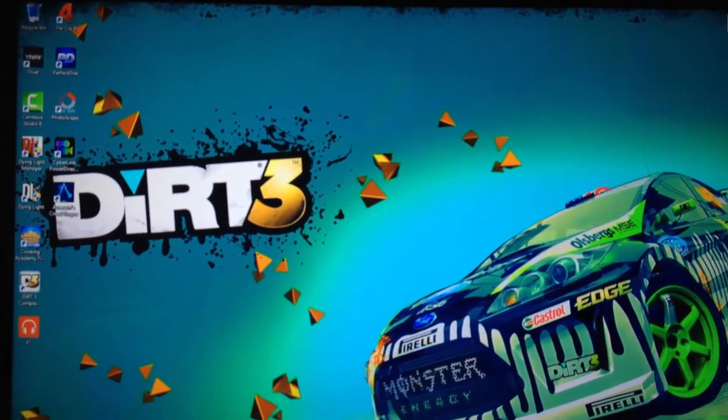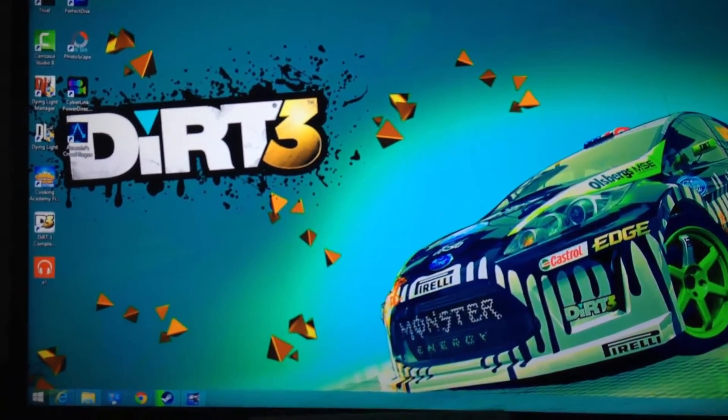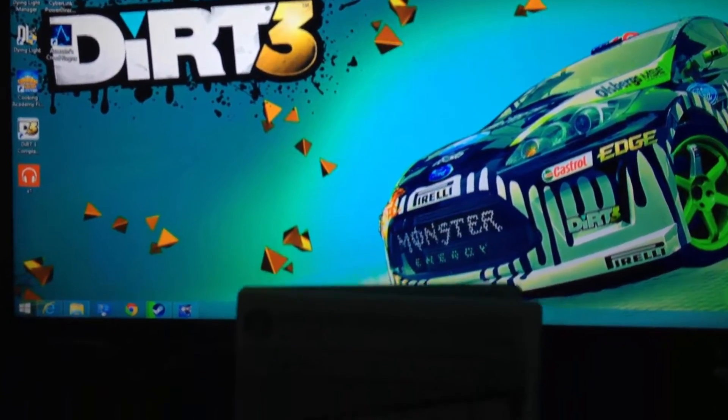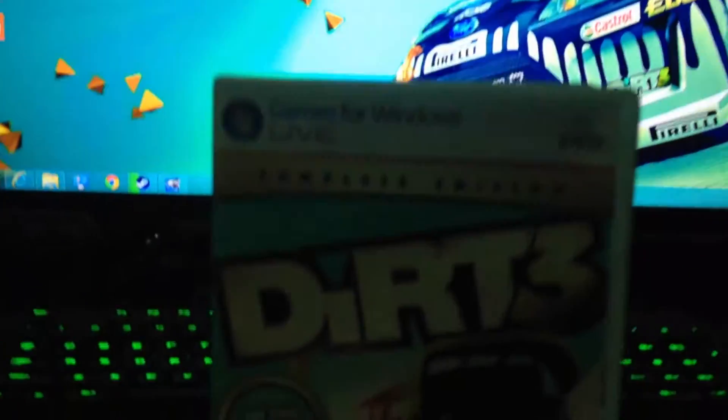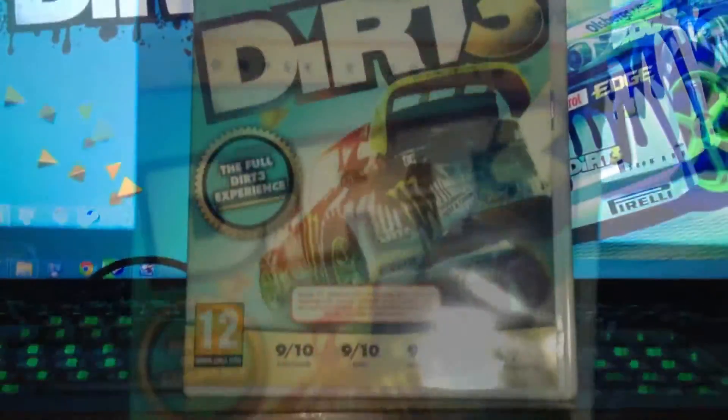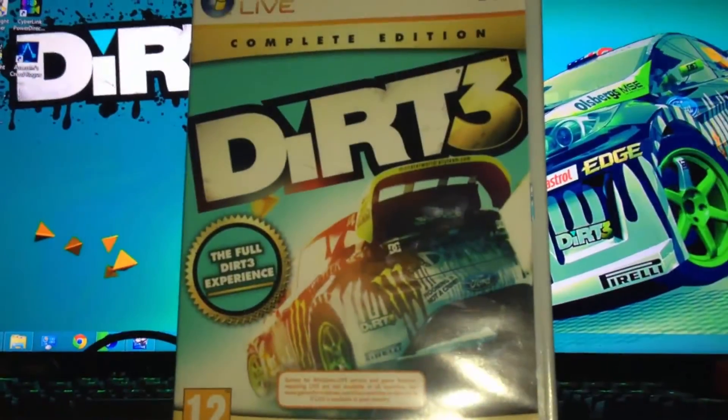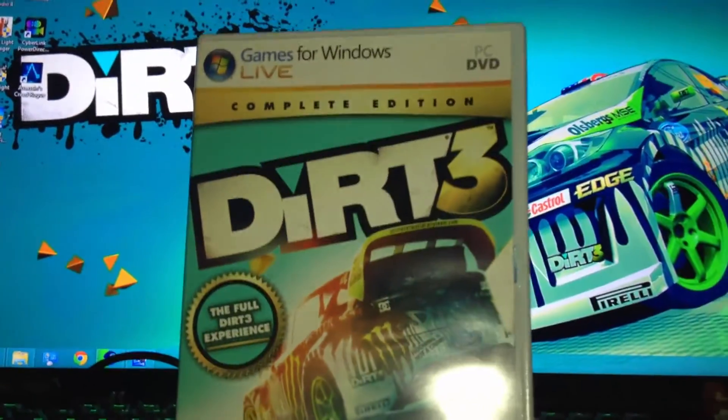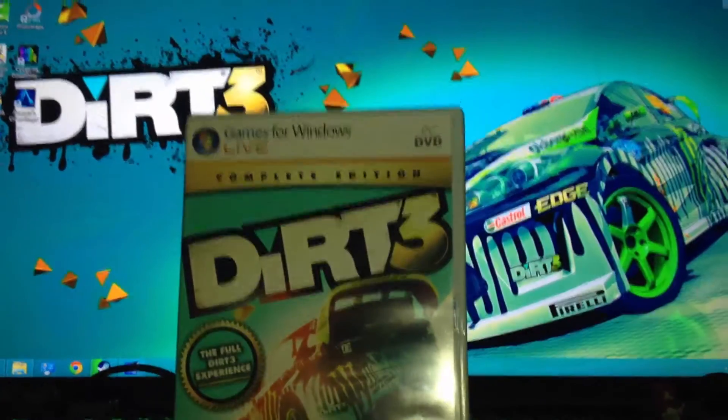Hello, I'm Hafiz and thank you for tuning in FYG. Today I'm going to be showing you how you can activate your Dirt 3 Retail Games for Windows Live copy on your Steam.